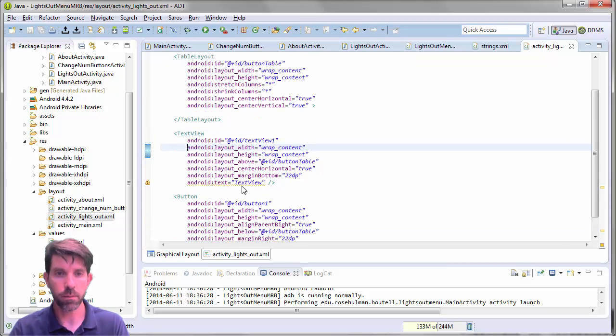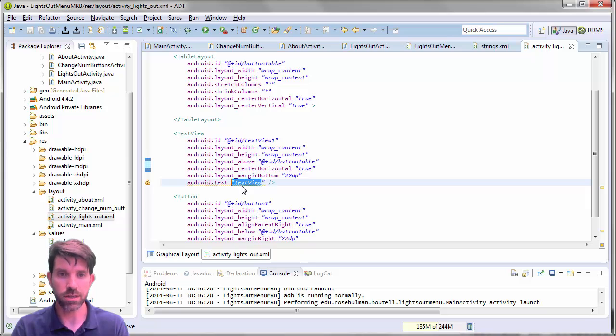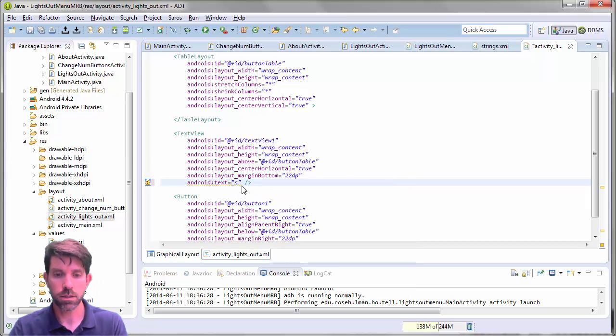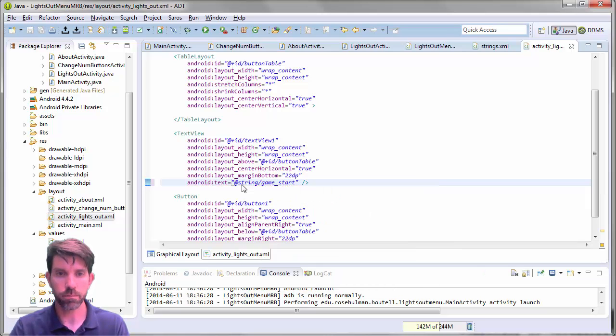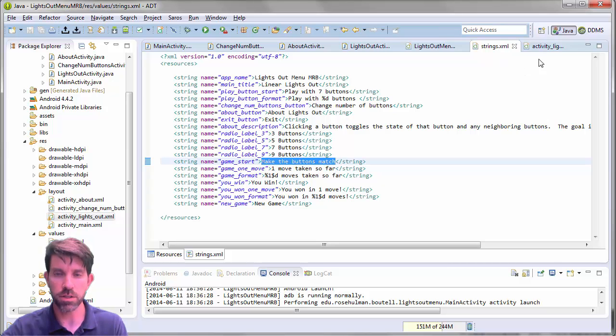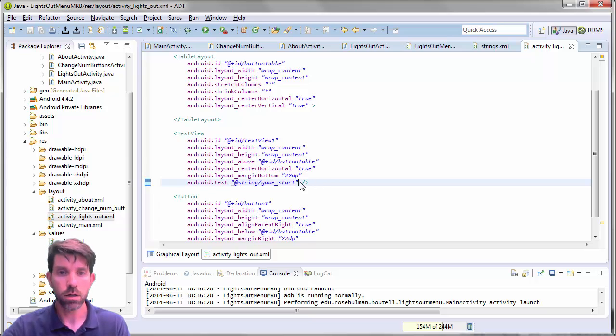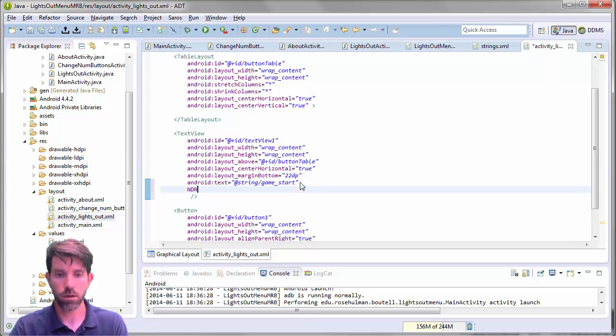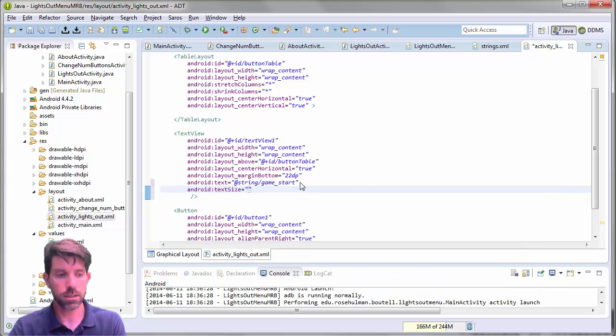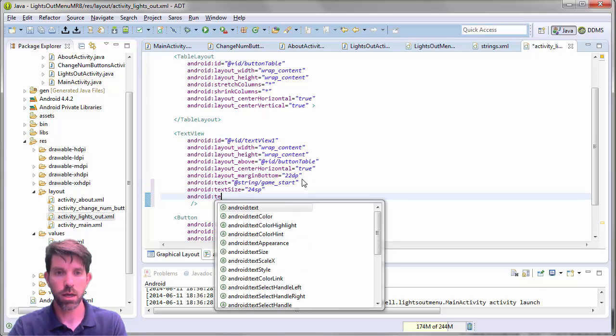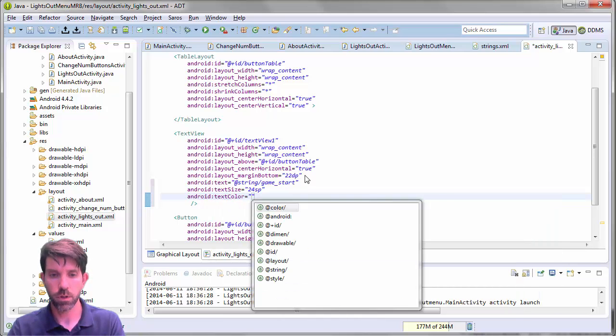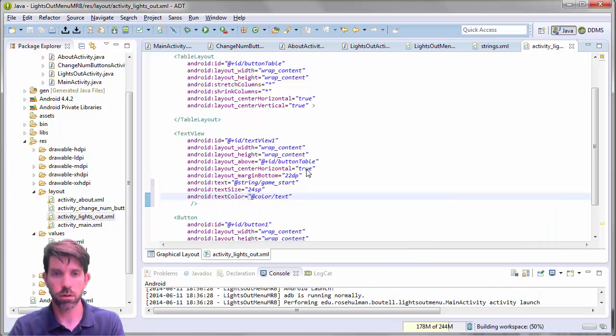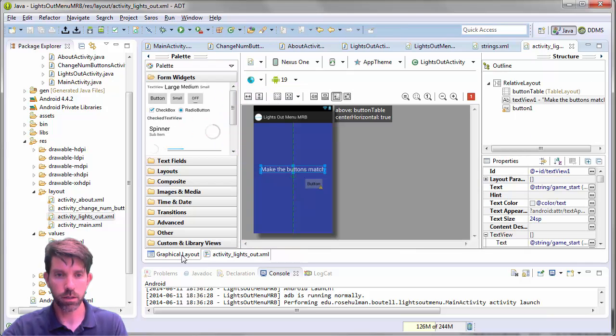The text view itself. We're going to have this guy. It is centered. It's above the button table. It has a margin below it so it's not sitting right on top of it. And then the text is going to start off with the string. It should be something like a, I think Game Start was the right one. Let's go ahead and confirm that. So Game Start, make the buttons match is what it starts off with. So change the text size. And I think something like 24 pixels should be fine. And the text color to be the white color. And see how that looks. Looks good.